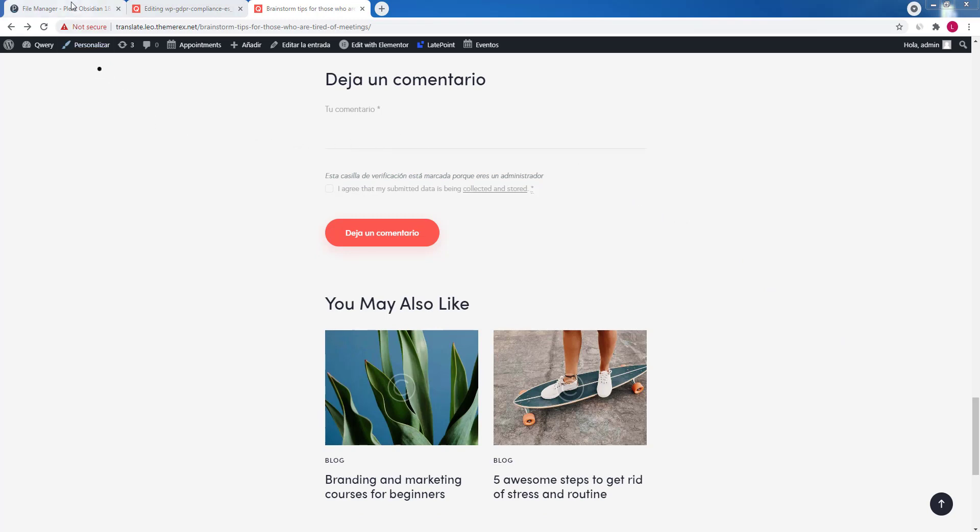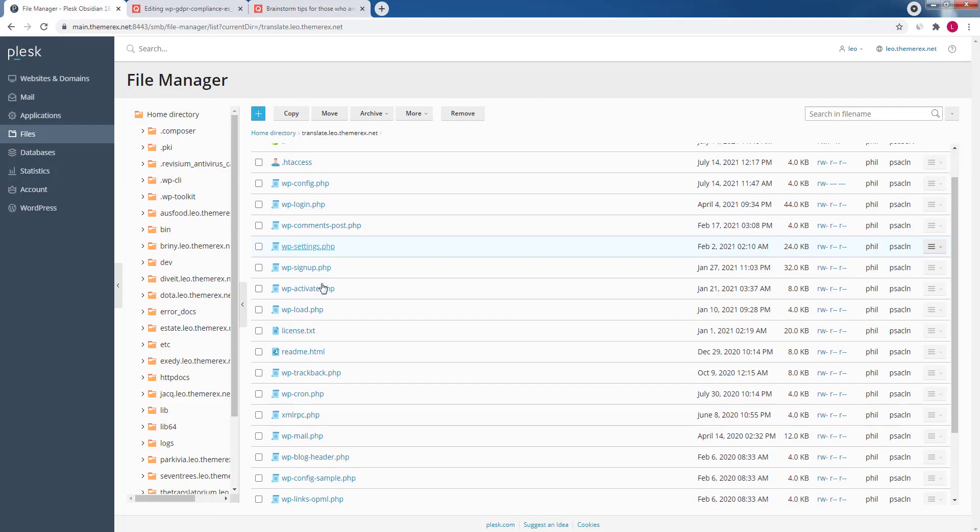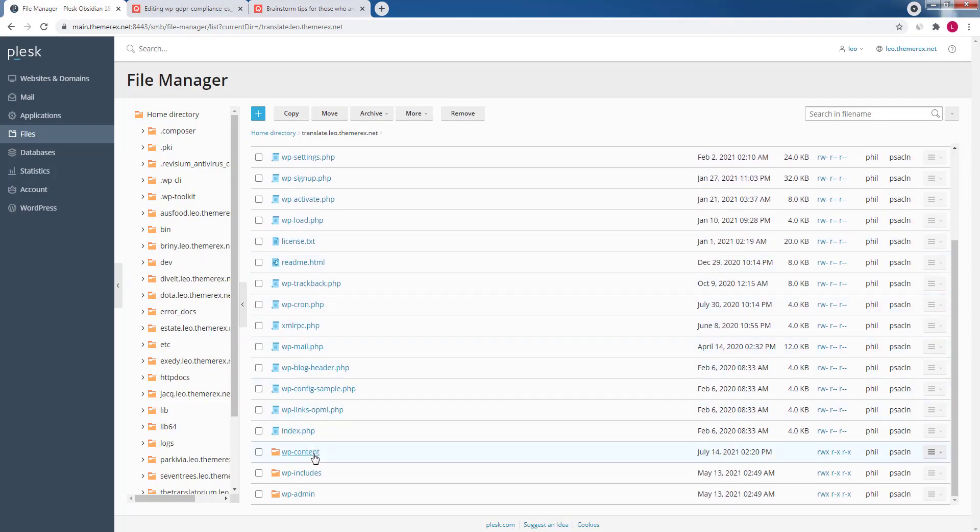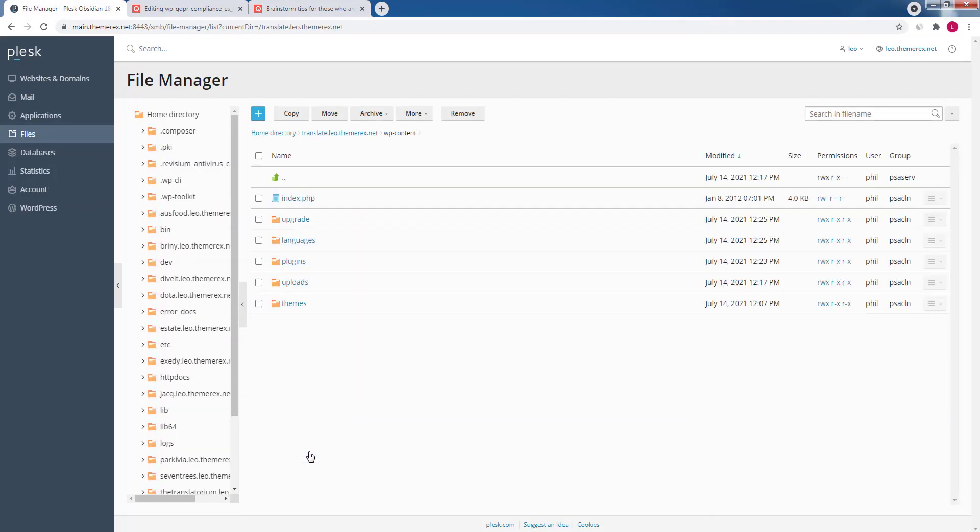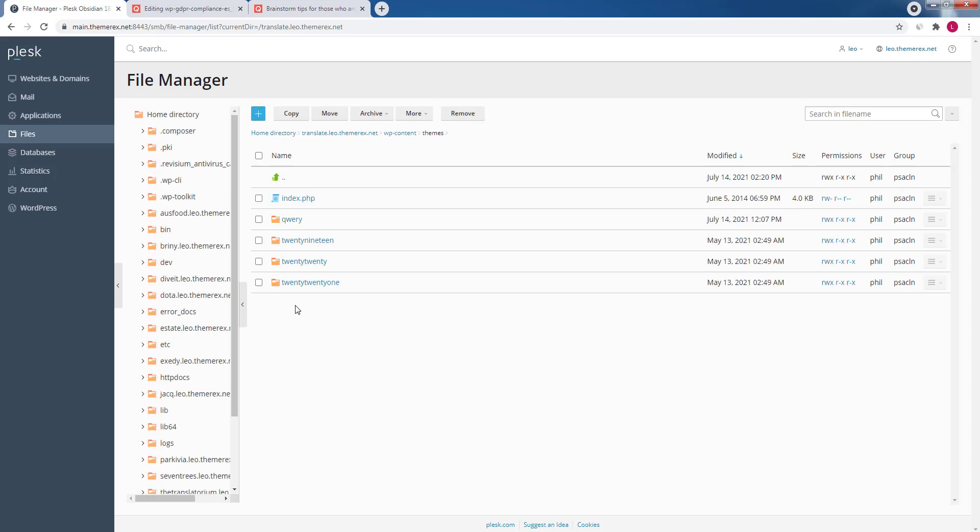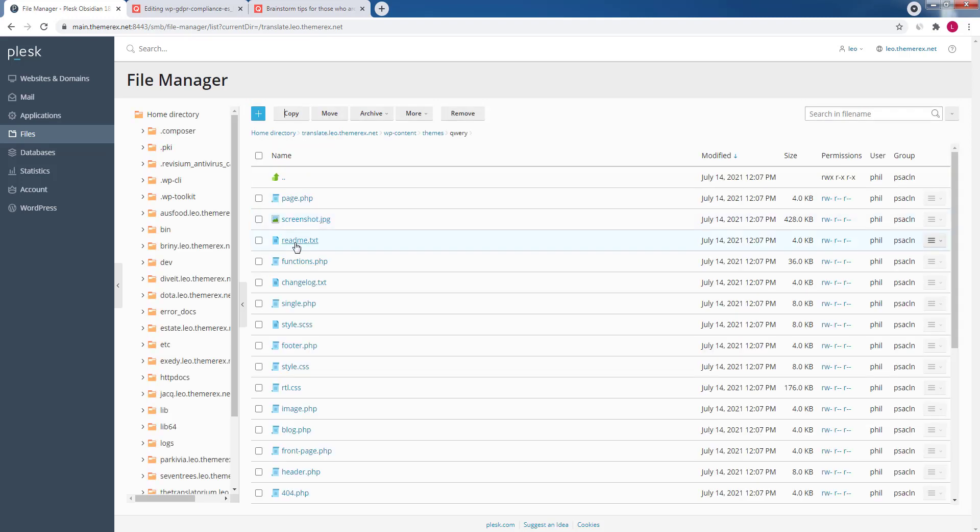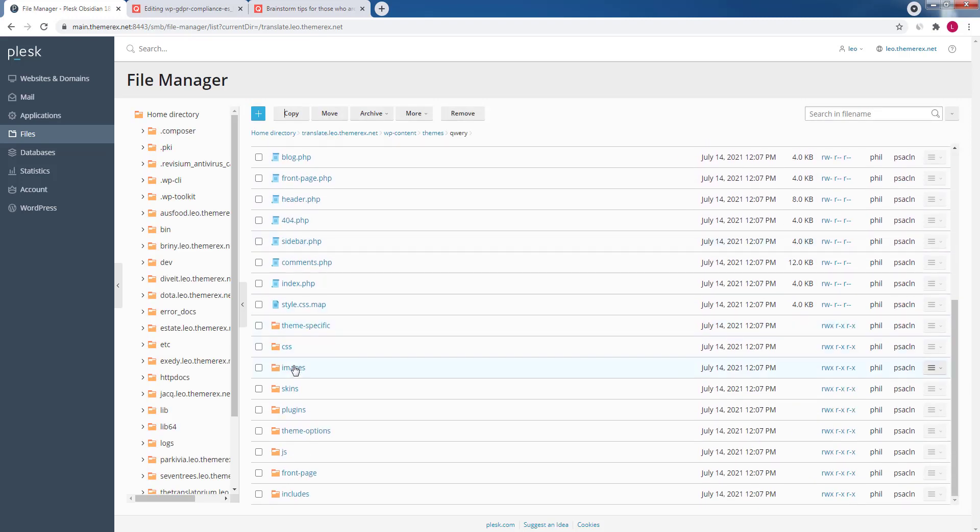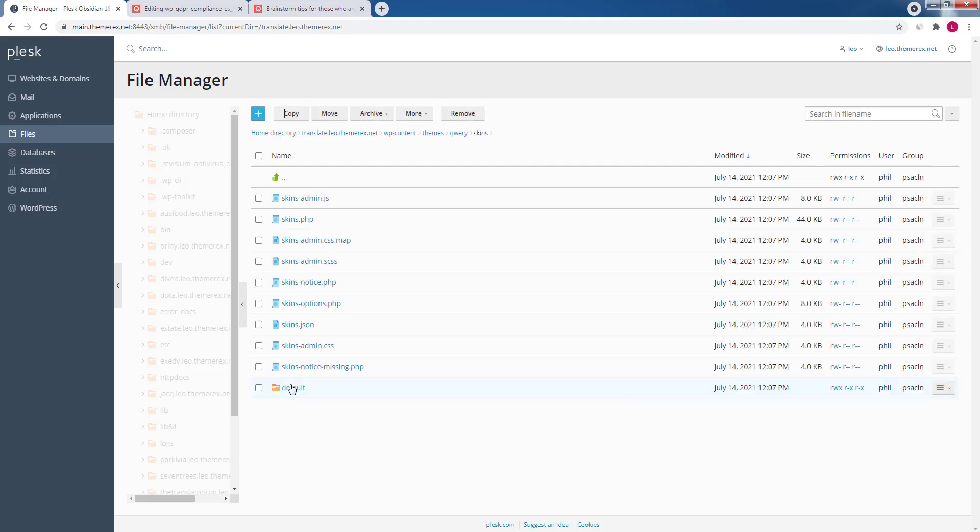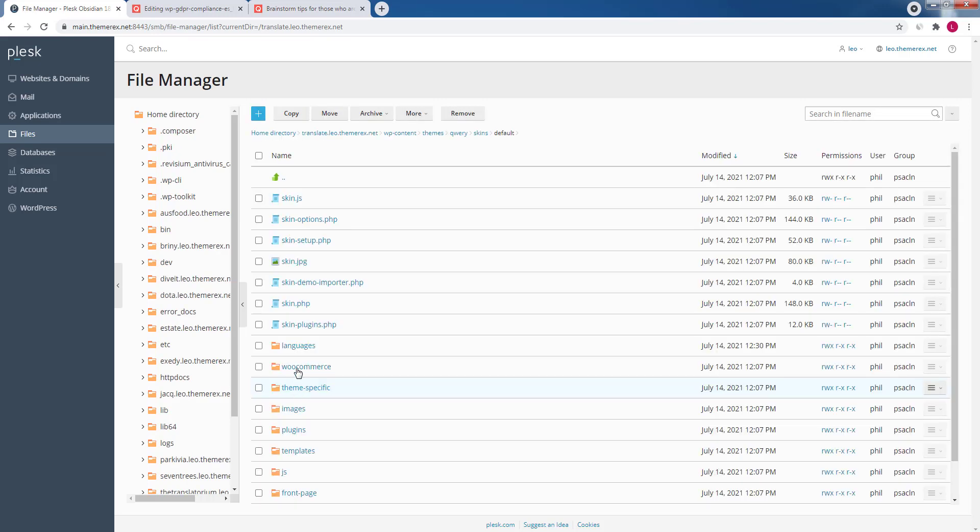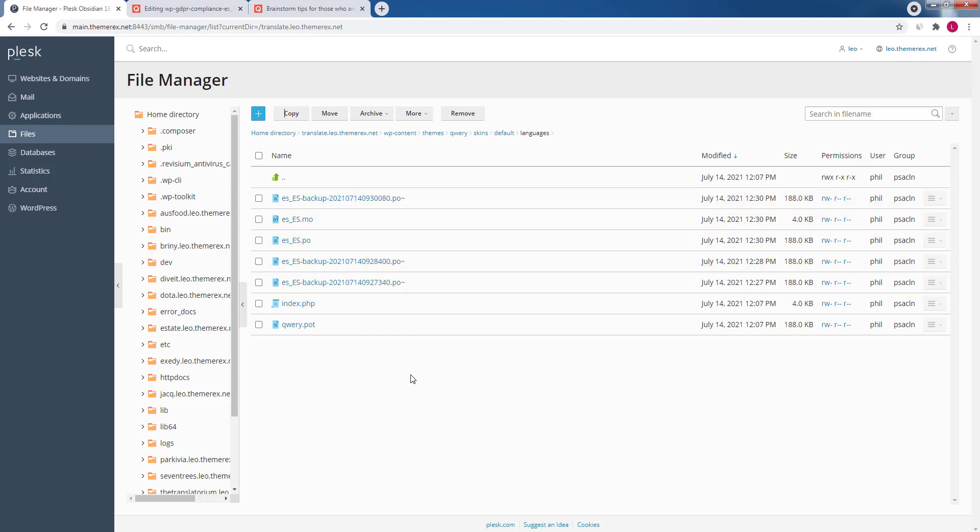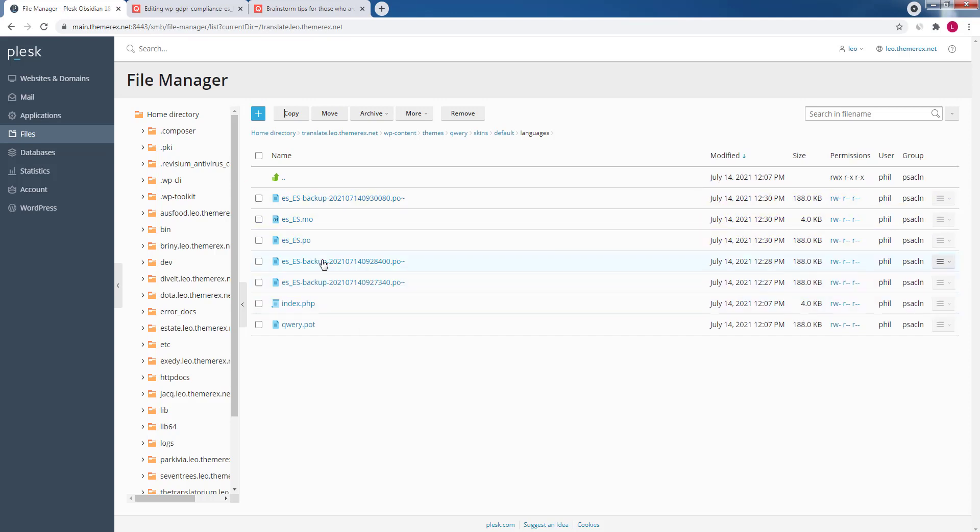If you go to your site's file manager and navigate wp-content, themes, your theme name, skins, choose your skin and open a languages directory. You will see that the plugin created Spanish .mo and .po files for your site.